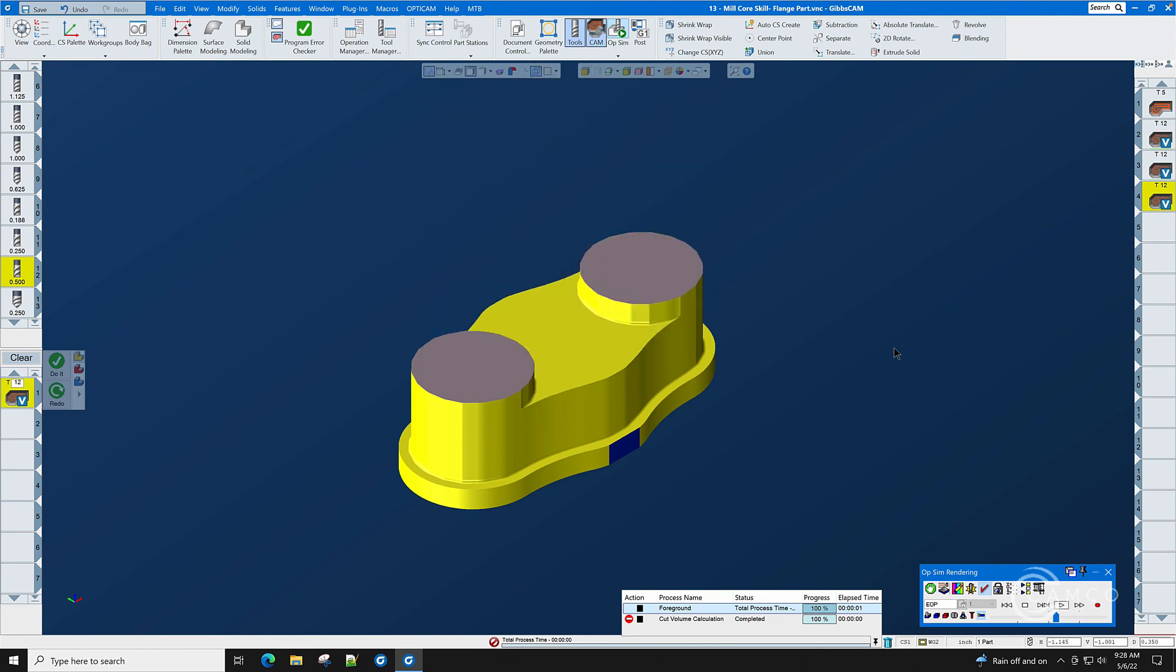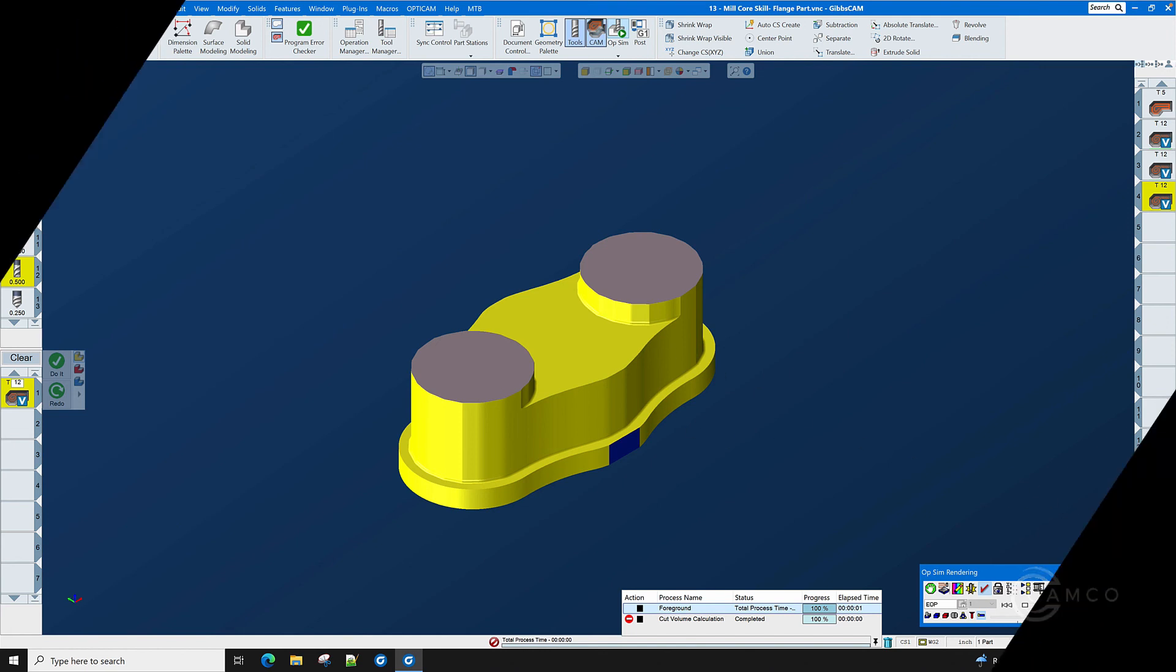The roughing of this part is now complete. In the next segment we will concentrate on drilling the holes and performing the finishing and the chamfering.